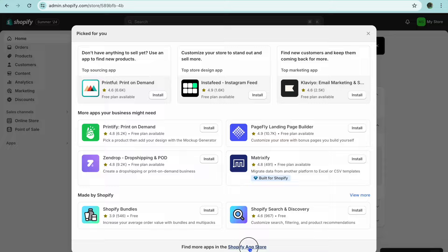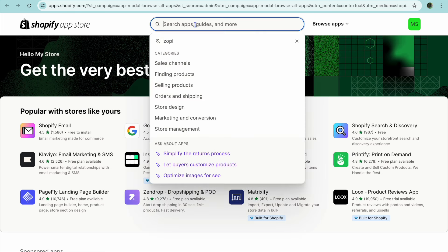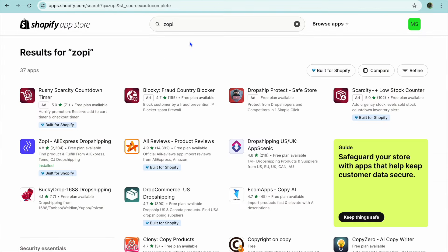After selecting Apps, tap on All Recommended Apps, then tap on Shopify App Store. Once you're in the Shopify App Store, tap on the search bar at the top of the page and type in Zoppy. Zoppy is the app we'll be using and you can get started for completely free.